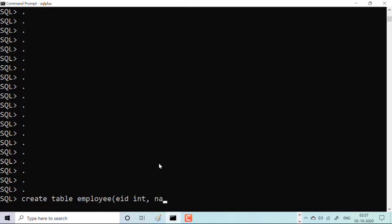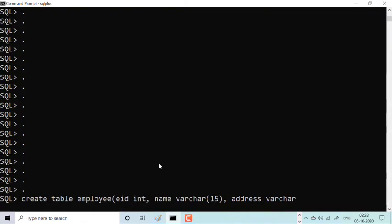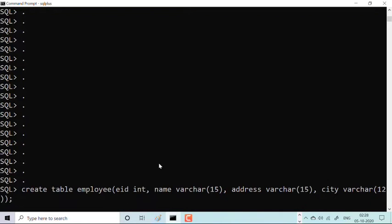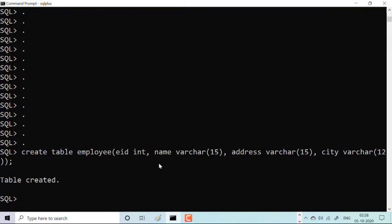The second column is 'name' with data type VARCHAR, size 15. The third column is 'address' with data type VARCHAR, size 15. The fourth column is 'city' with data type VARCHAR, size 12. Then semicolon. This is the complete CREATE TABLE statement. The moment I press Enter — table created.